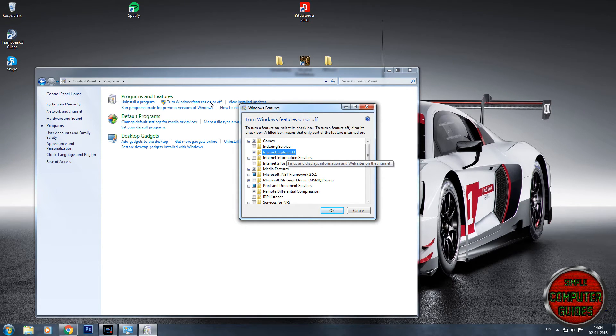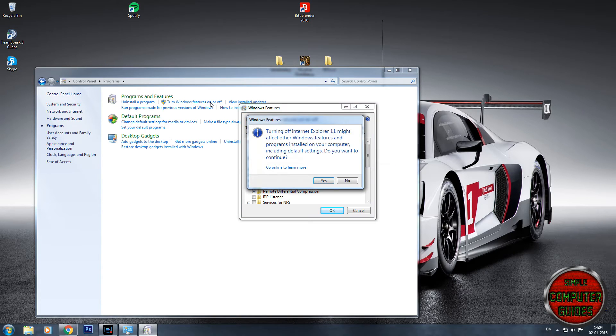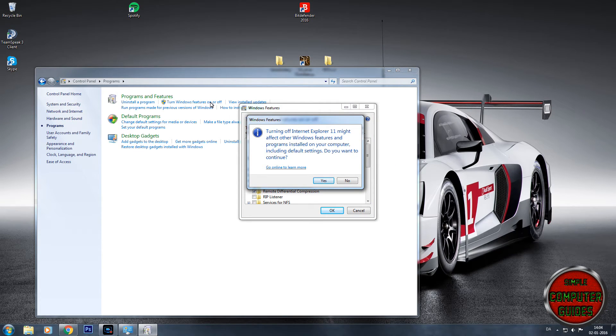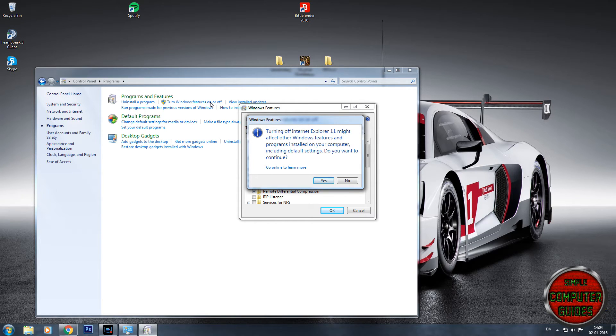Simply uncheck that and it will say 'Turning off Internet Explorer 11 might affect other Windows features and programs installed on your computer, including the default settings.'